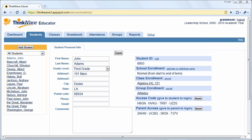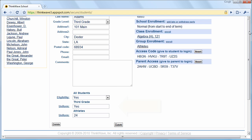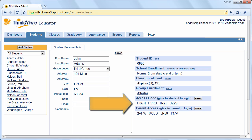The Students tab contains all your students. ThinkWave is very customizable, and you could add unlimited custom data fields, some of which you could see here below. Access codes for students and parents are automatically generated.